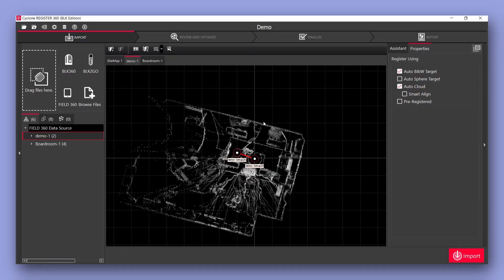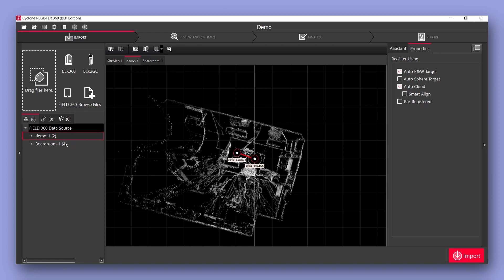Now we've got a preview of whatever projects we have within our field 360 app. You can see I currently have two projects in here.